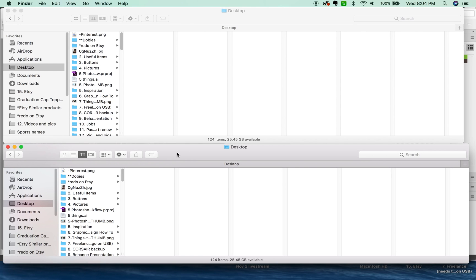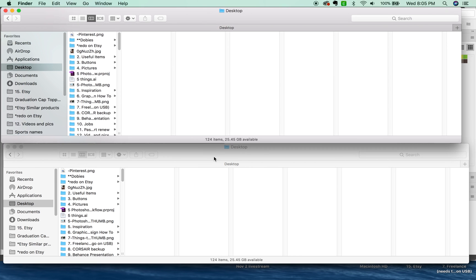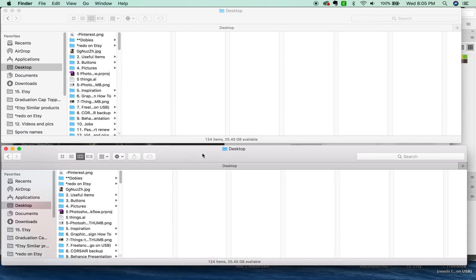Hi everyone, this is Anne with Graphic Design How To, and today I'm going to talk about how to speed up your Mac workflow. This is for graphic designers, but it can also be really useful for the rest of you out there.